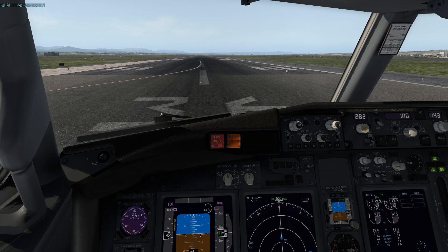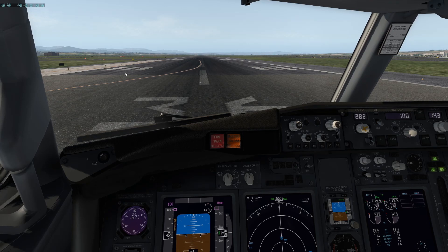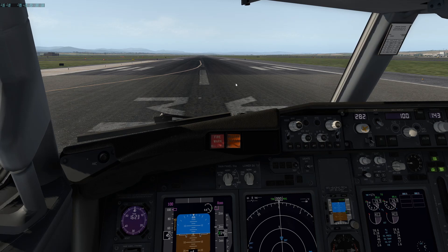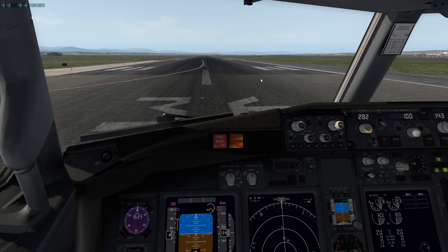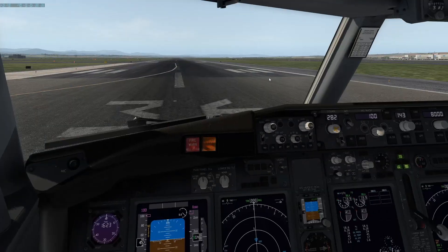Hello everyone and welcome to a new video. It's going to be a quick short video today — hopefully short. We're doing a simple comparison of X-Plane 11.5, beta 6, which came out yesterday, comparing OpenGL versus the Vulkan renderer.